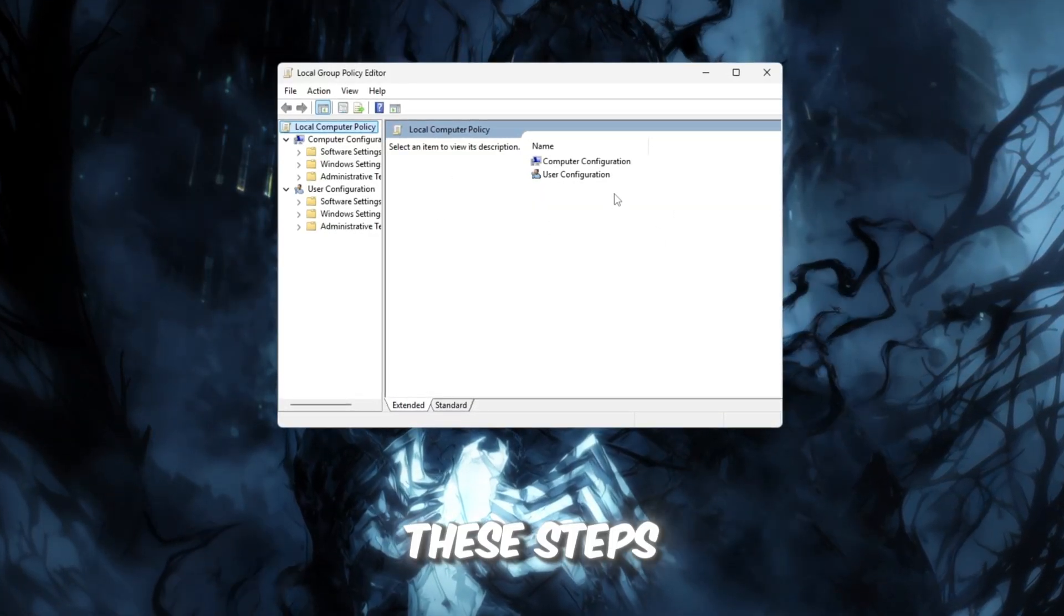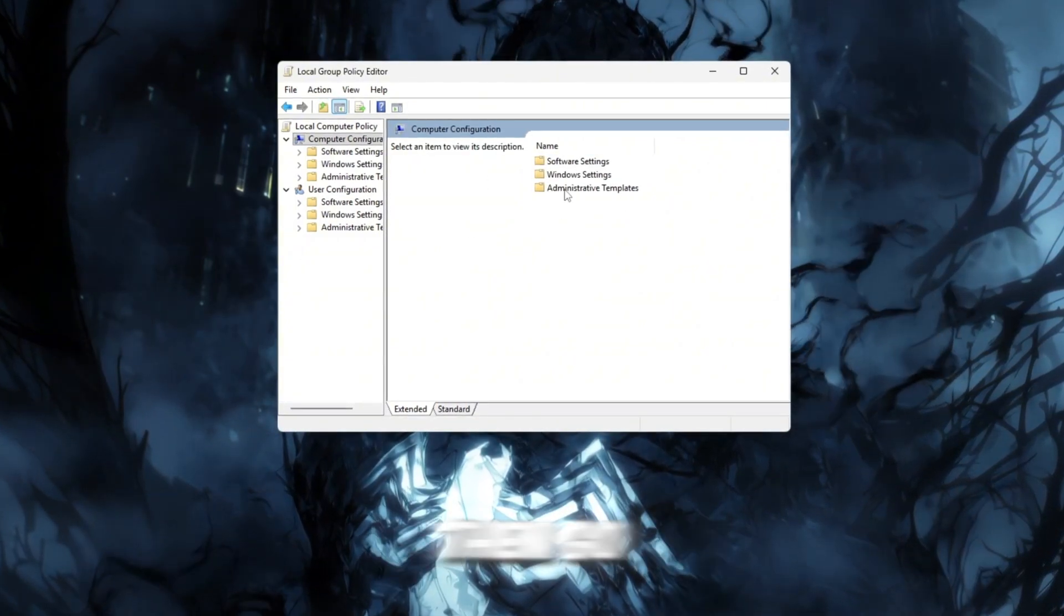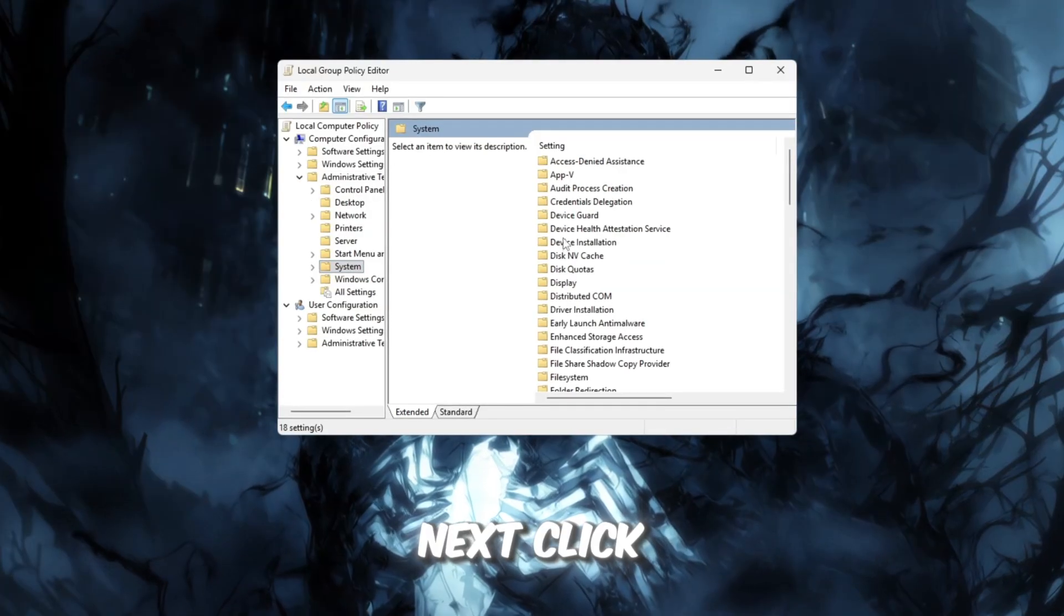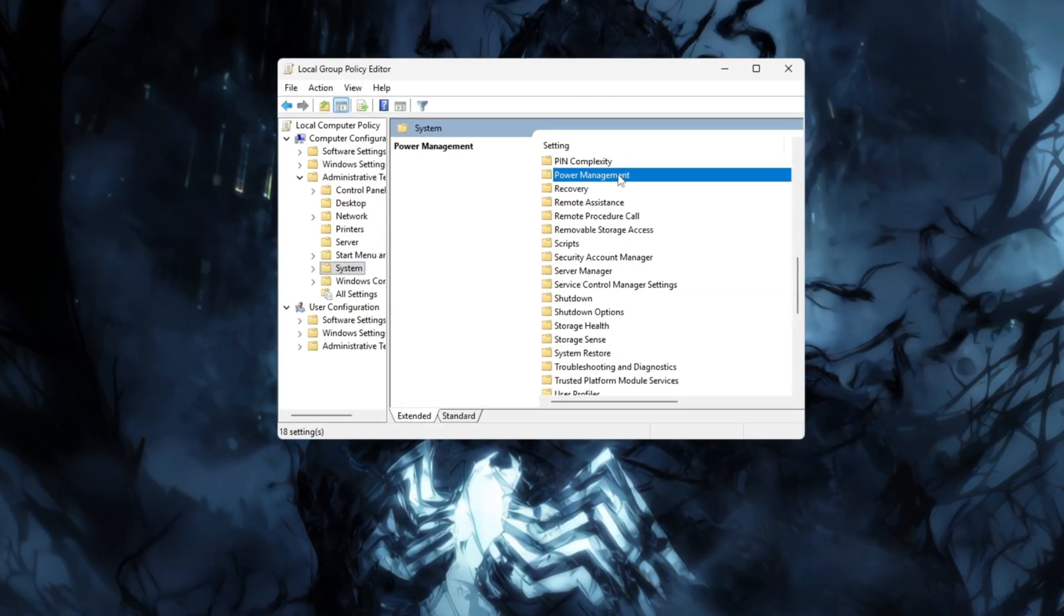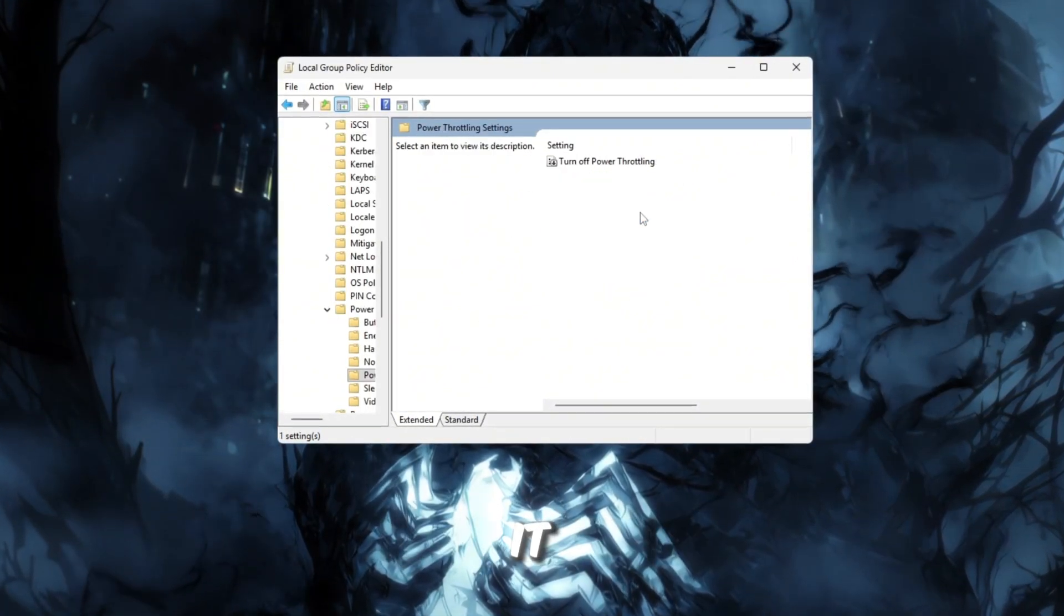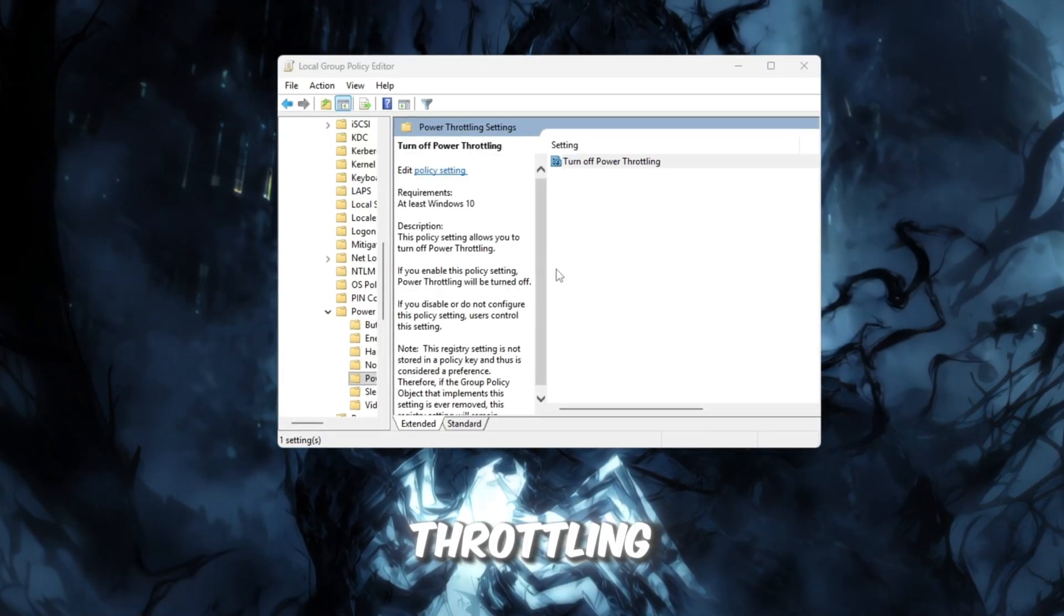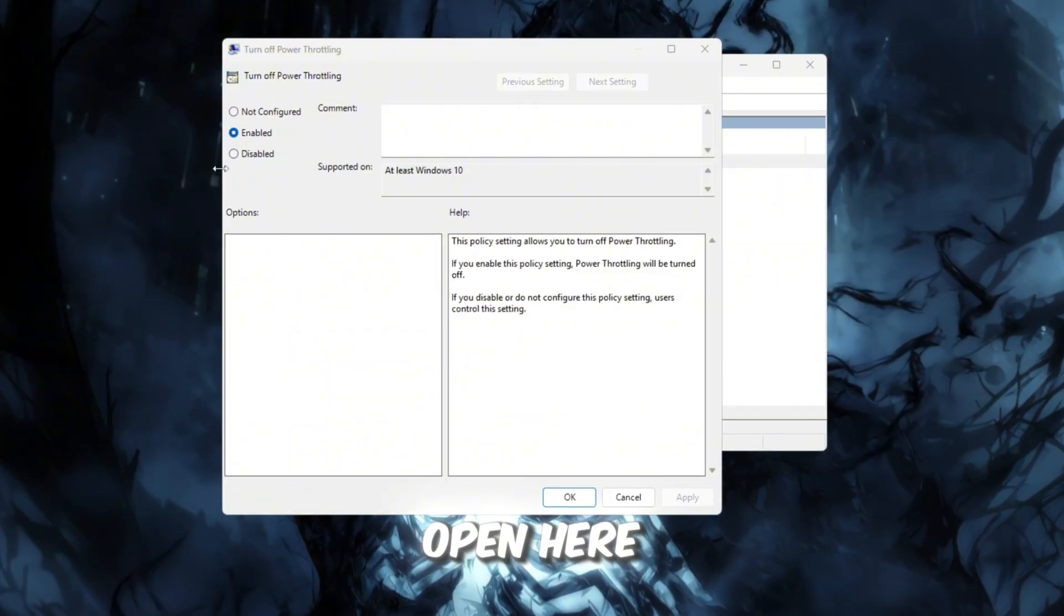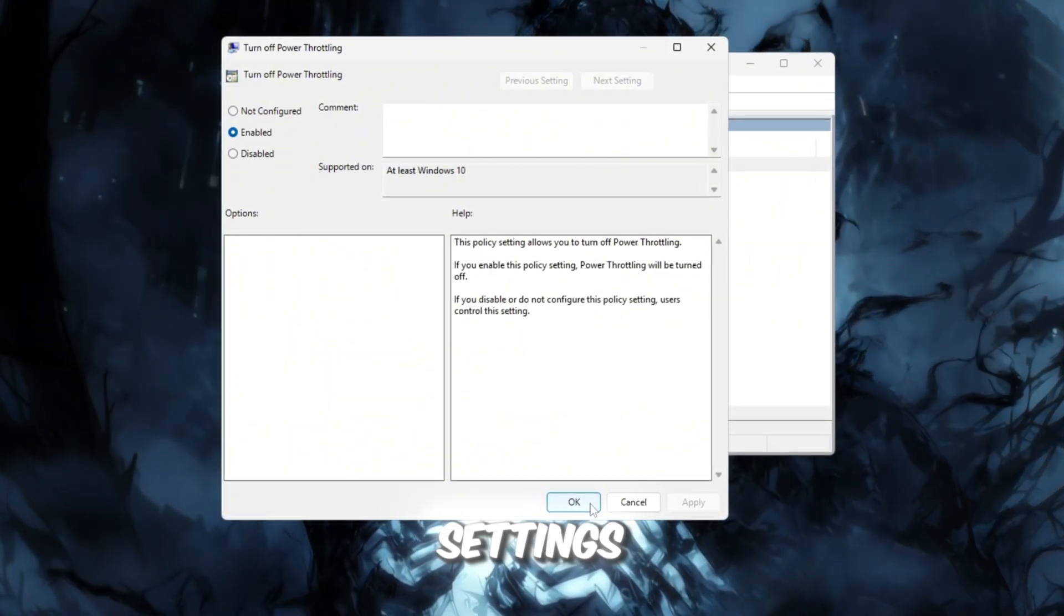Now follow these steps carefully. First, click on Computer Configuration, then go to Administrative Templates. Next, click on System, and then scroll down to find Power Management. On the right-hand side, look for power throttling settings and double-click it. When a new window pops up, double-click on Turn off power throttling. Another smaller window will open. Here, select Enabled, then click Apply and OK to save your settings.